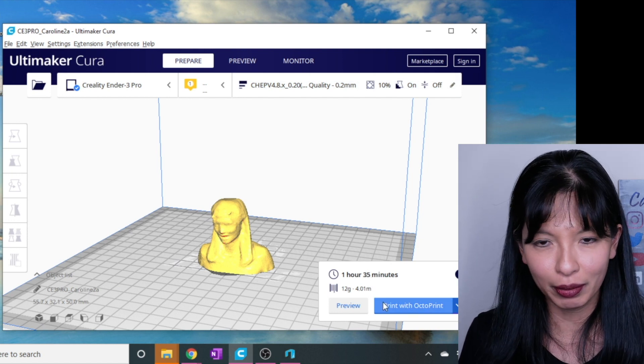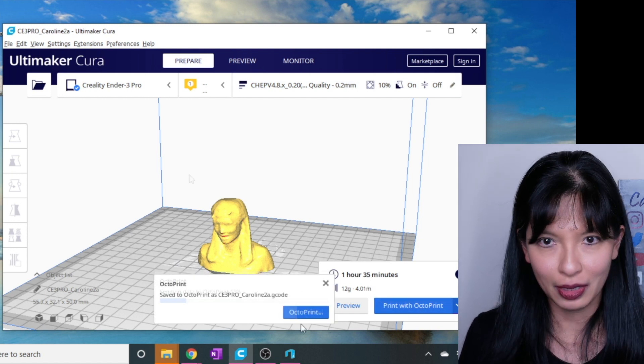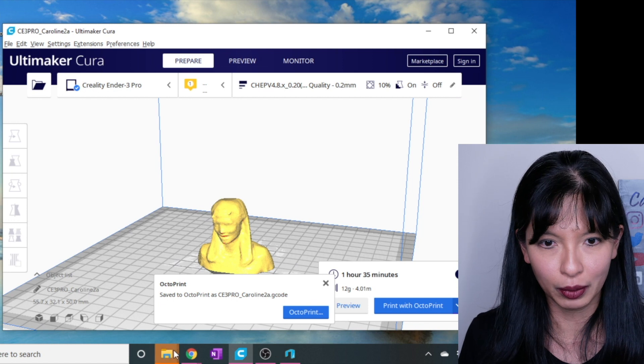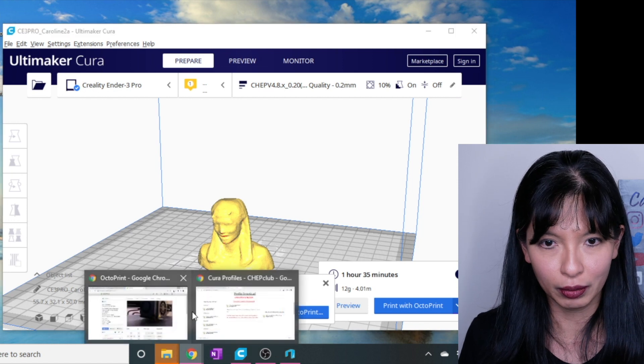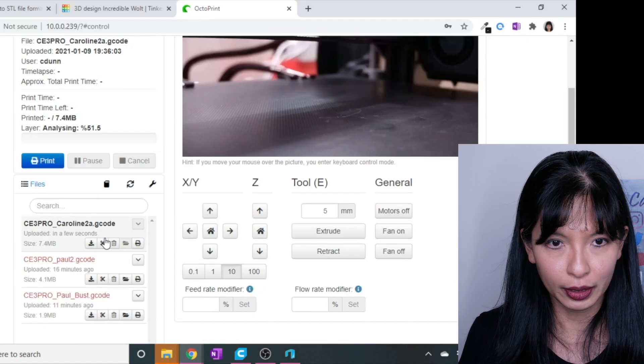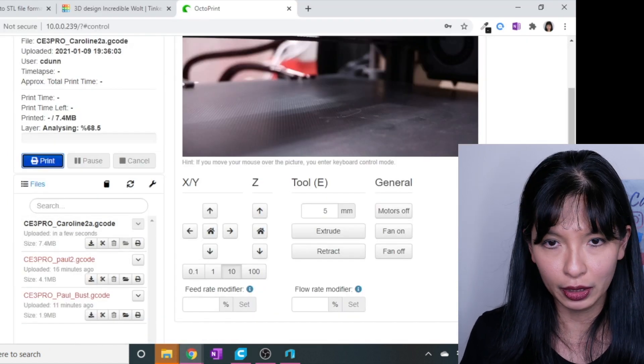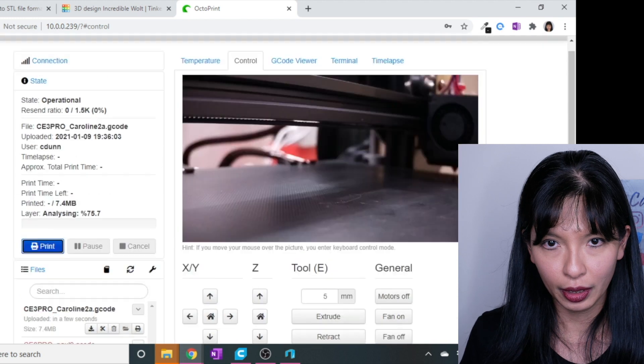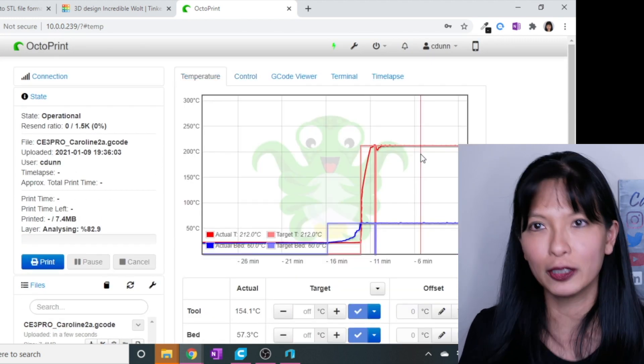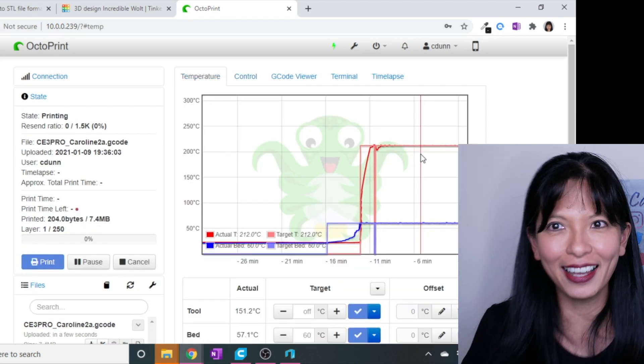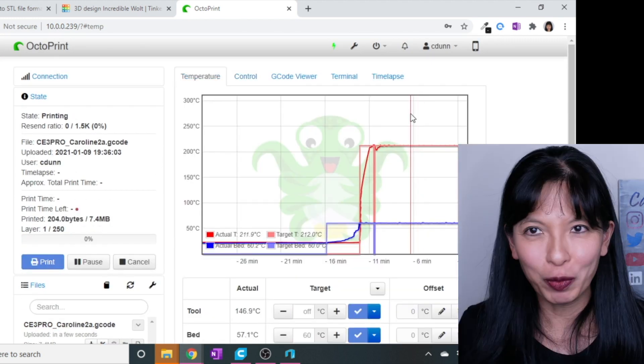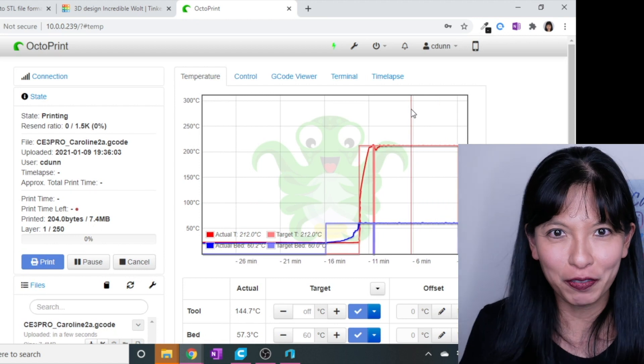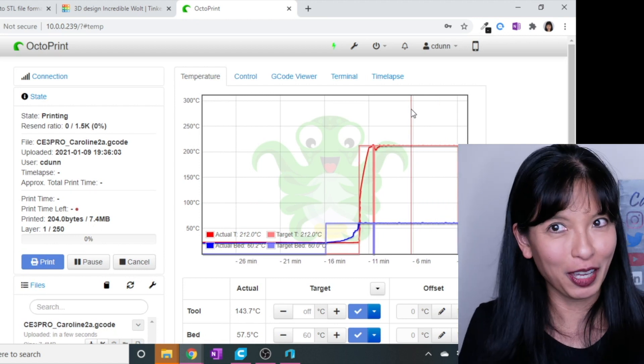And it says one hour and 35 minutes. I'll hit print with OctoPrint. And I can go over to my OctoPrint now. And let's see if we can get that started. I'm going to hit print. And we'll wait for it to heat up. And I'll start printing. We'll be back in a couple hours, and I'll show you the final outputs.